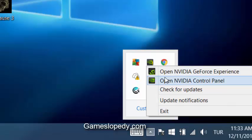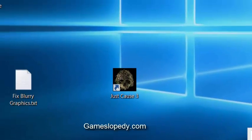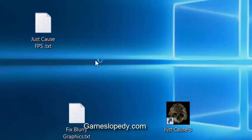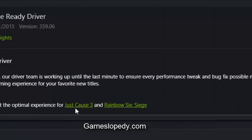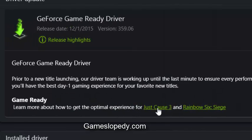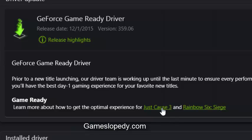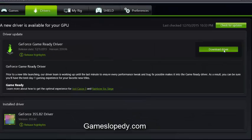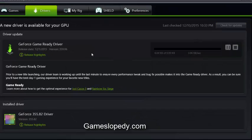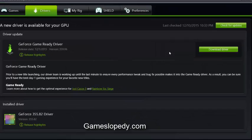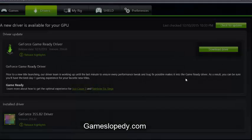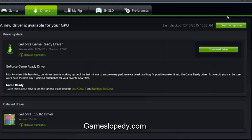As you can see, Just Cause 3 is already mentioned on the GeForce game ready driver. Click download driver and wait for the update.